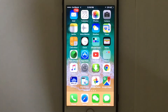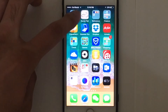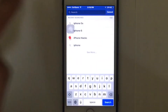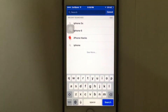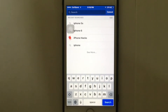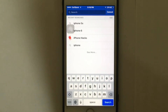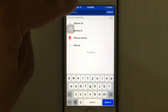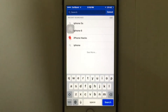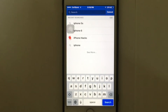The first thing you need to do is open the Facebook application on your iPhone. You're going to see the search bar whenever you open the application — it's at the top of your Facebook app. Just tap on the search bar at the top of the screen.